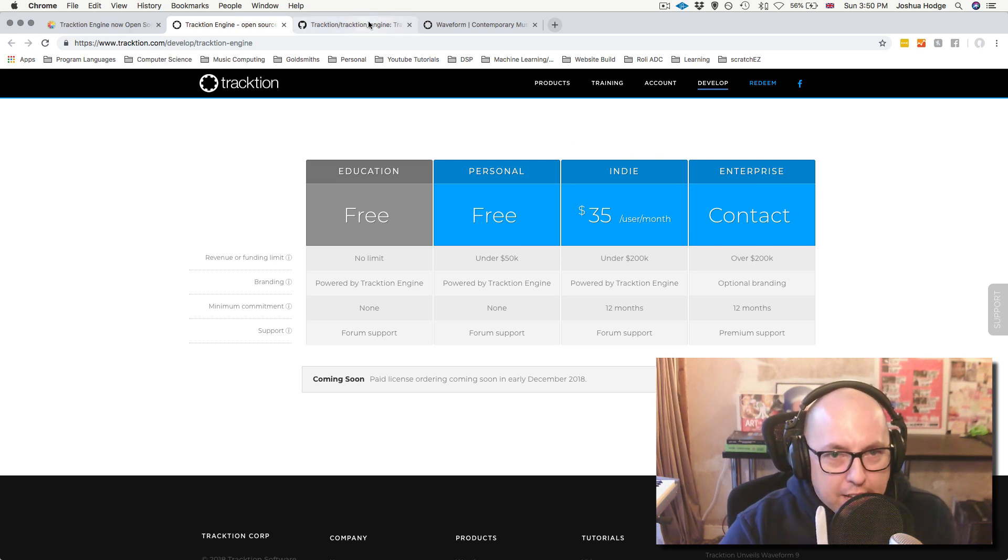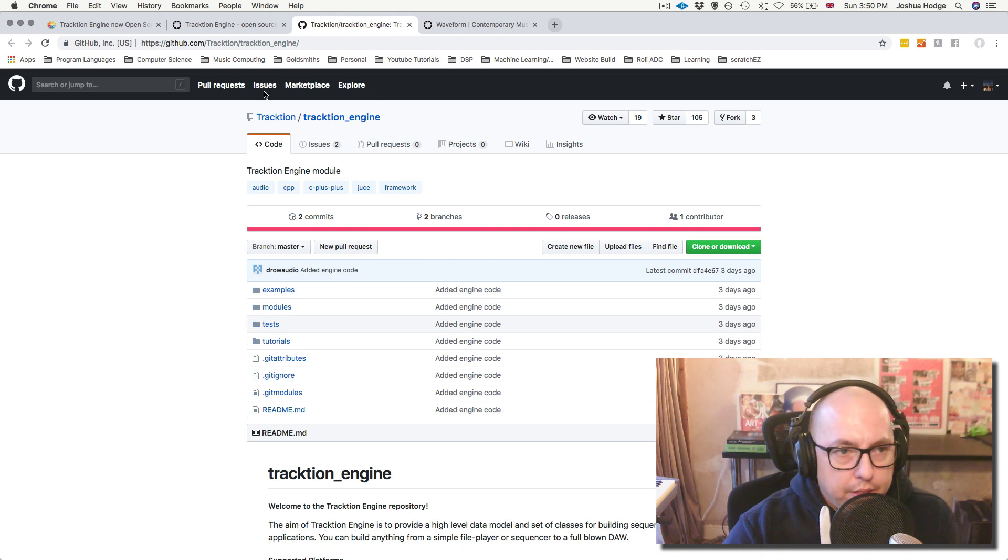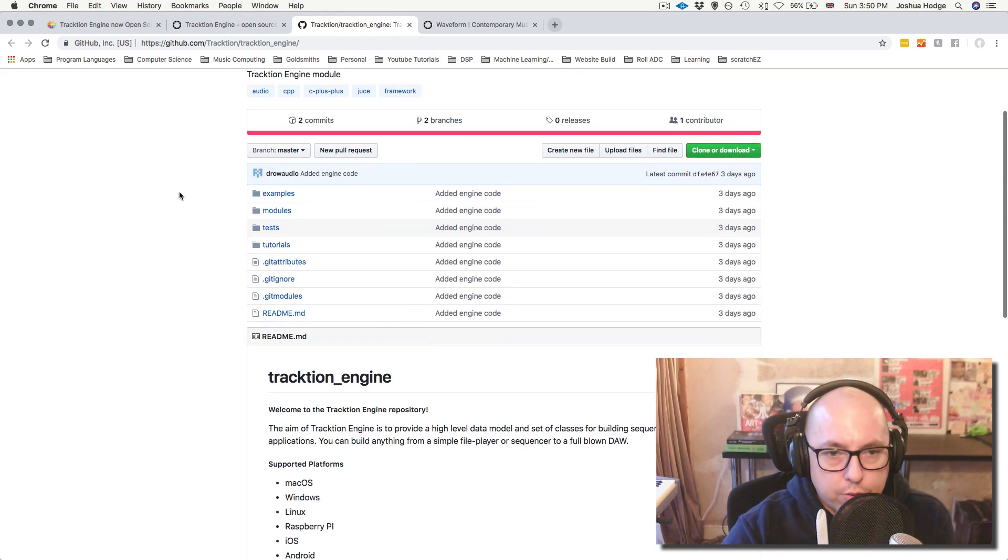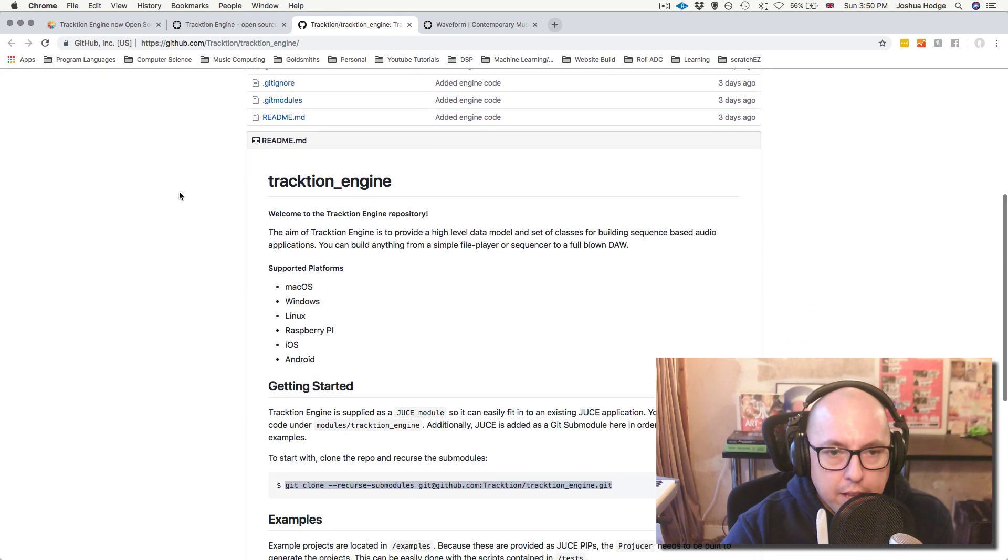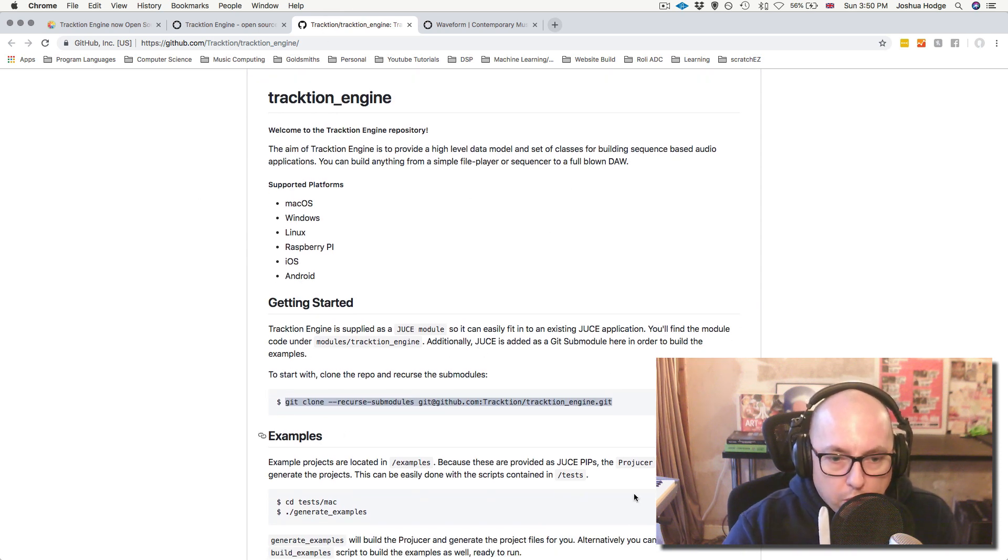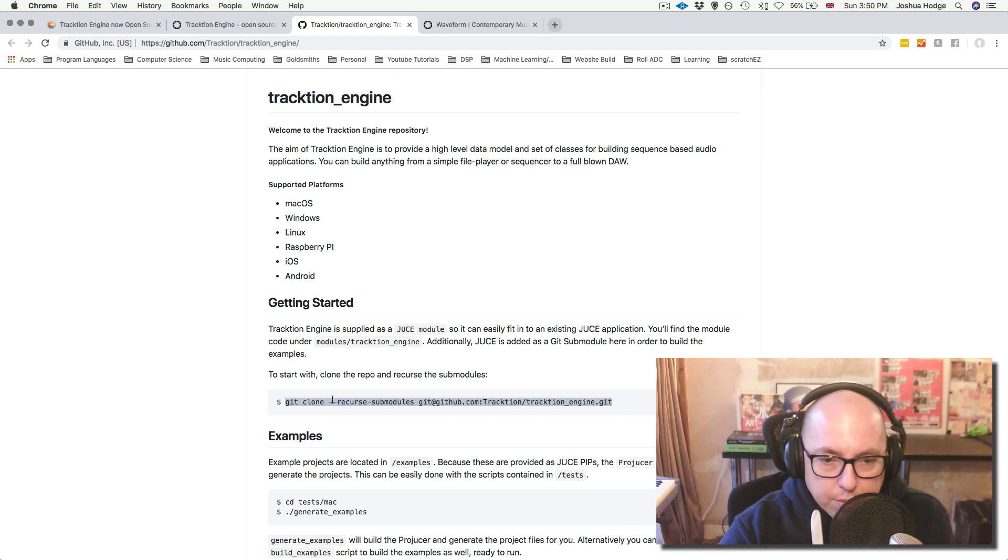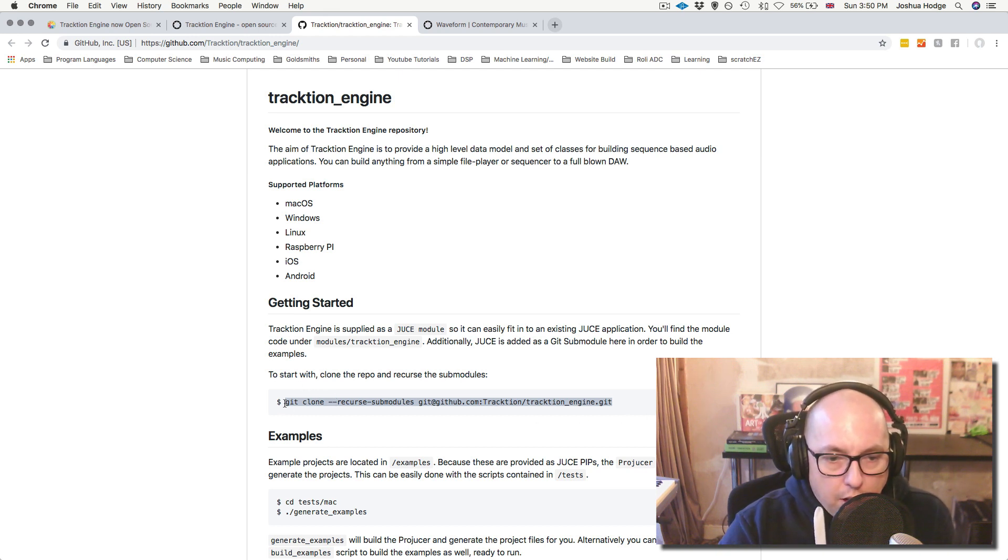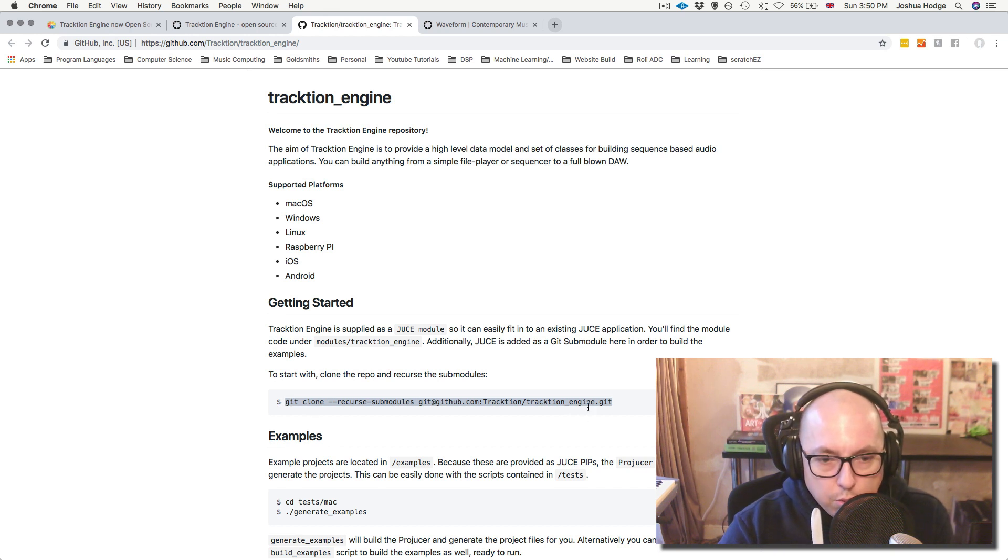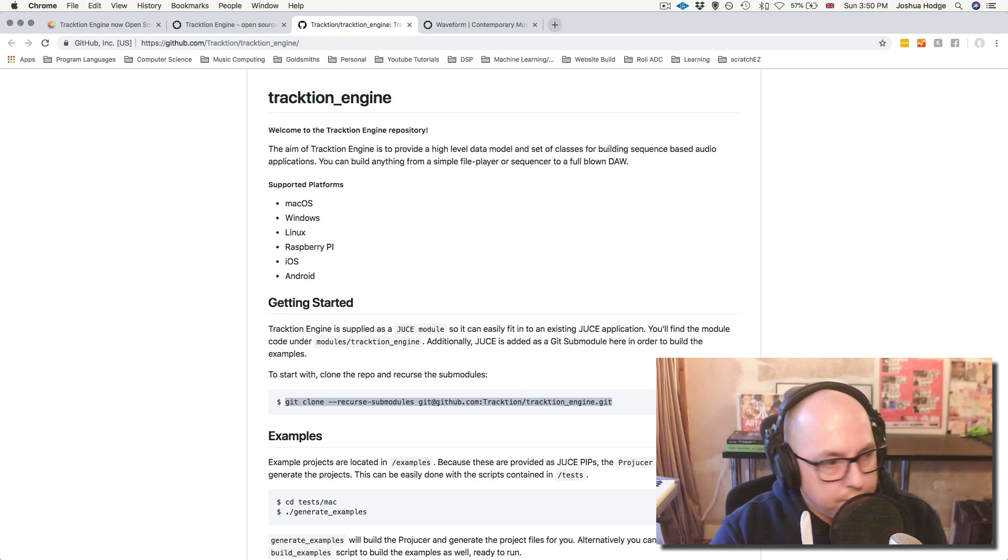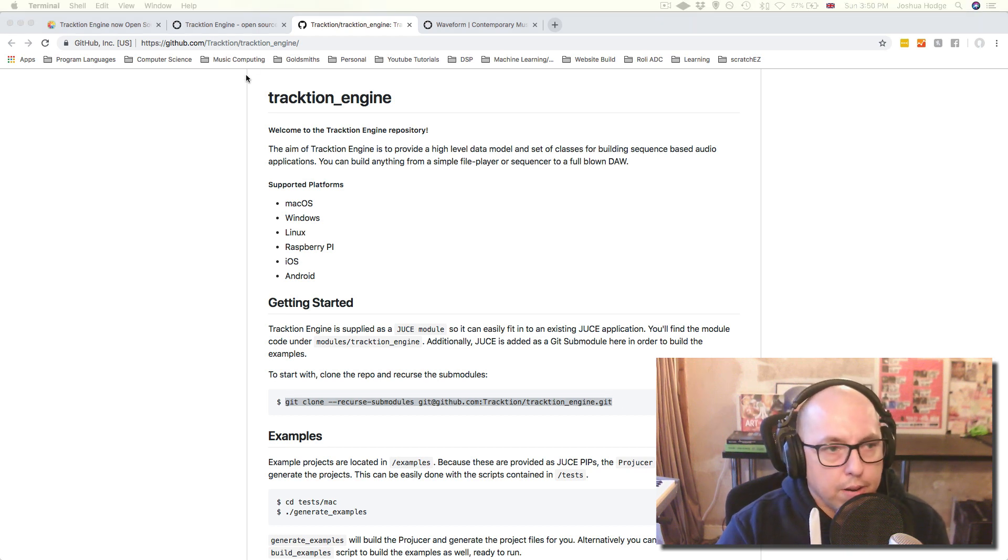So now what we can do is we can just go to the GitHub page here. And then if we scroll down a little bit, we can see that there is the readme here. So you want to read through all of this because it's always important to read through the readme. But what I'll do is I'll just copy this command line here just to clone the repo. So I'll just copy that. And then I'll just go into my terminal here.